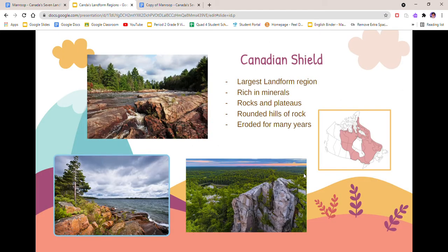First is the Canadian Shield. The Canadian Shield covers Quebec, Nunavut, Manitoba, and Ontario and some parts of northern Saskatchewan and the Northwest Territories. The Canadian Shield is rich in minerals with large deposits of nickel, silver, copper, and gold. It is very good for tourism and recreation. The Canadian Shield is mainly composed of rocks and plateaus and contains many rounded hills of rocks. It has been eroded for many years so it is a lot flatter and rounder than developing mountains such as mountains within the Appalachian Mountains.